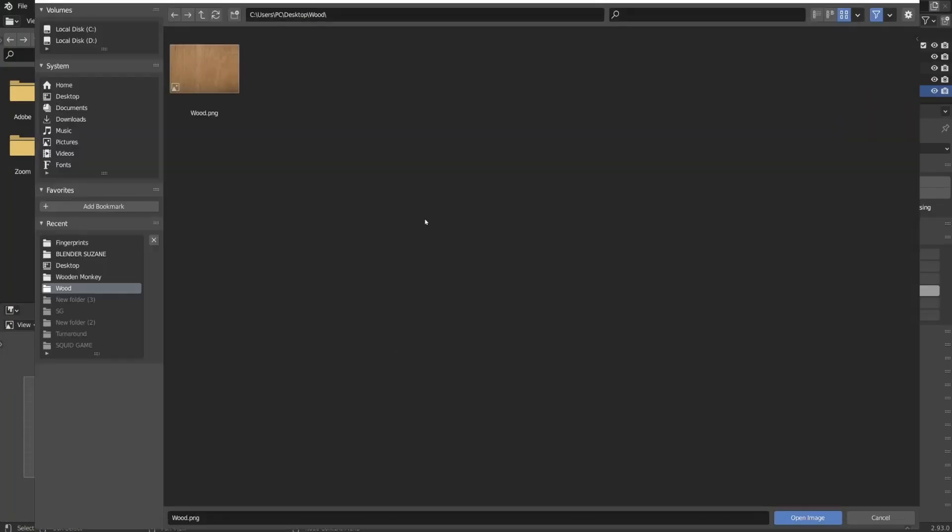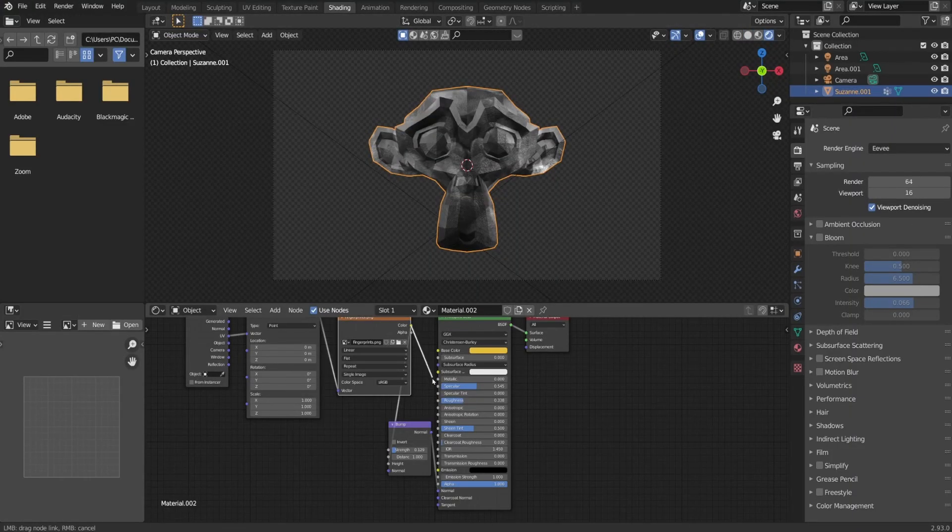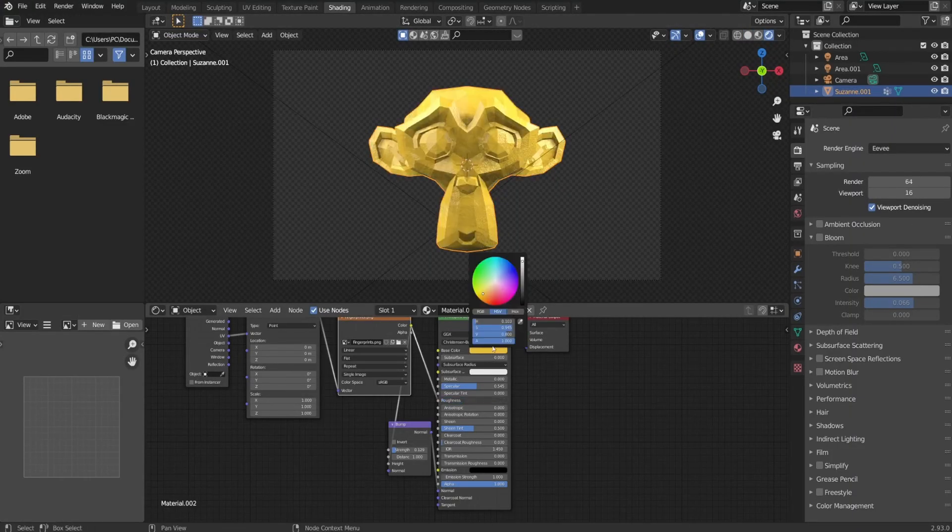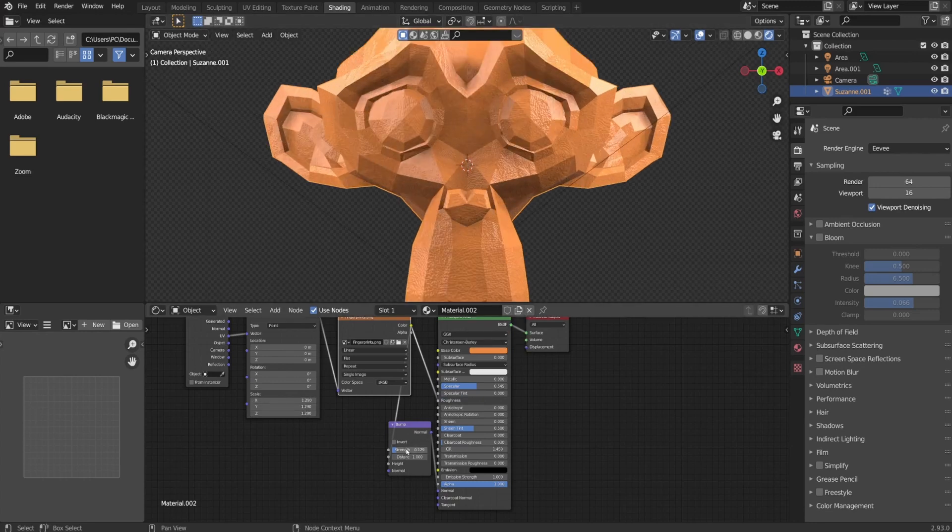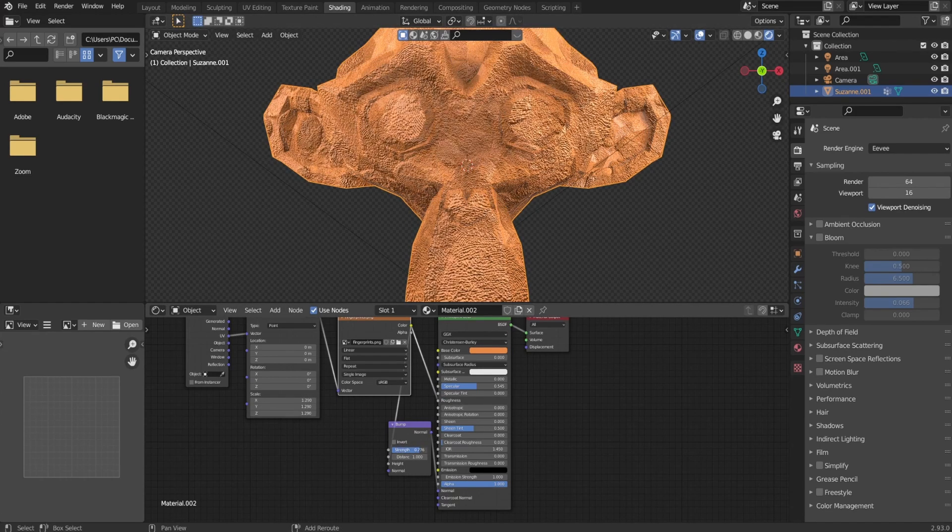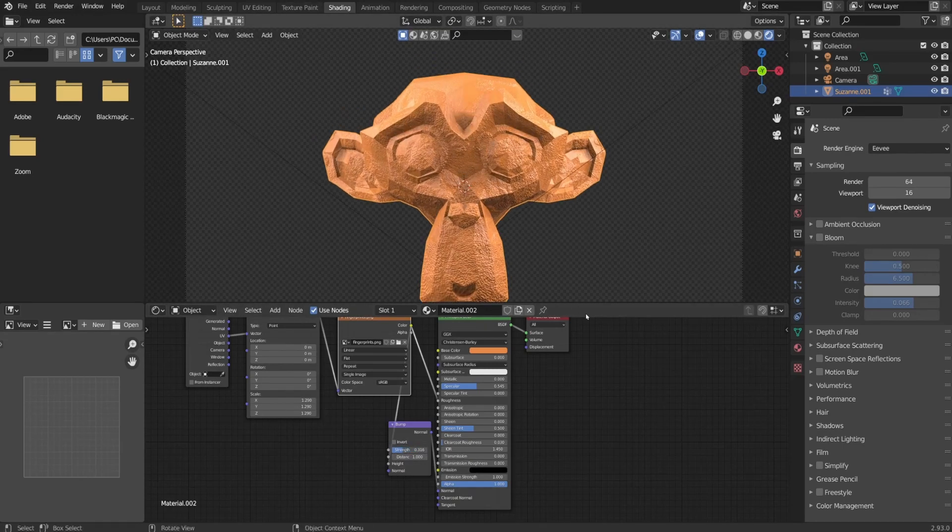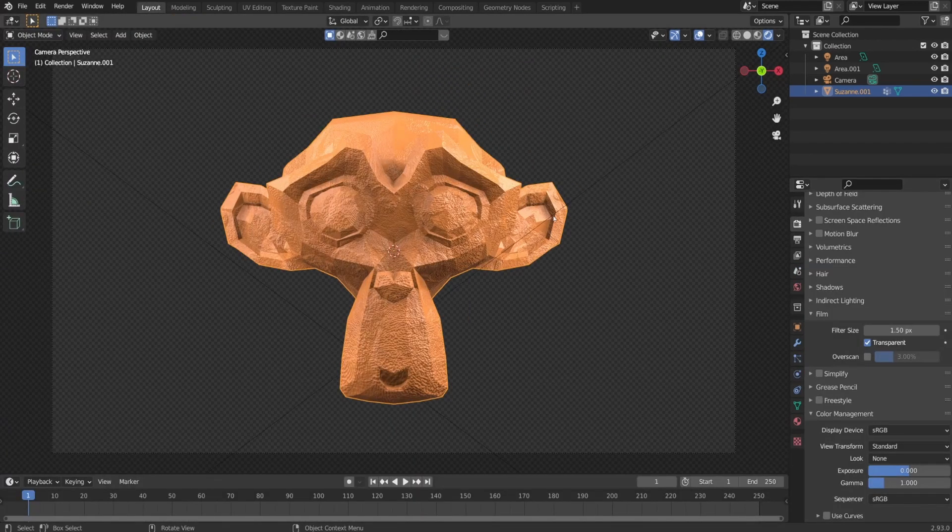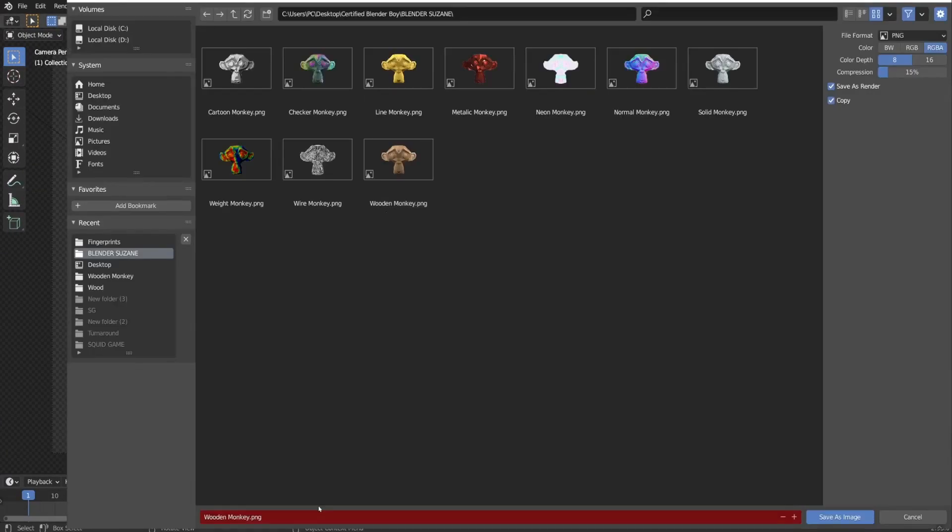With clay monkey, I wanted to show Blender powerful sculpting mode. I imported the fingerprint texture and connected it to the roughness node. Because of the wooden version, I already got the bump node connected. I play with the scale under texture coordinate and bump strength to get the desired look. Once I got that, I render it out and save it as clay monkey.